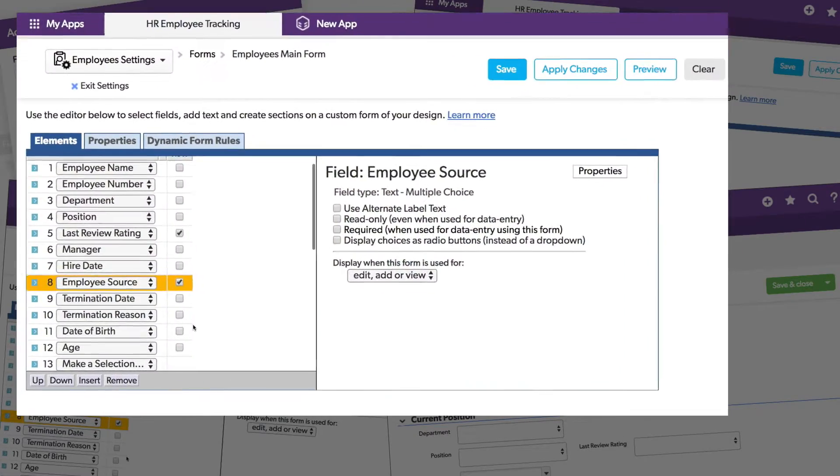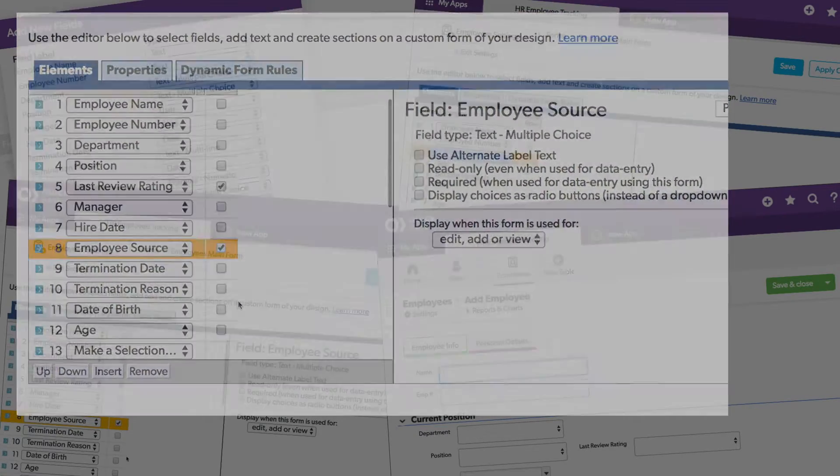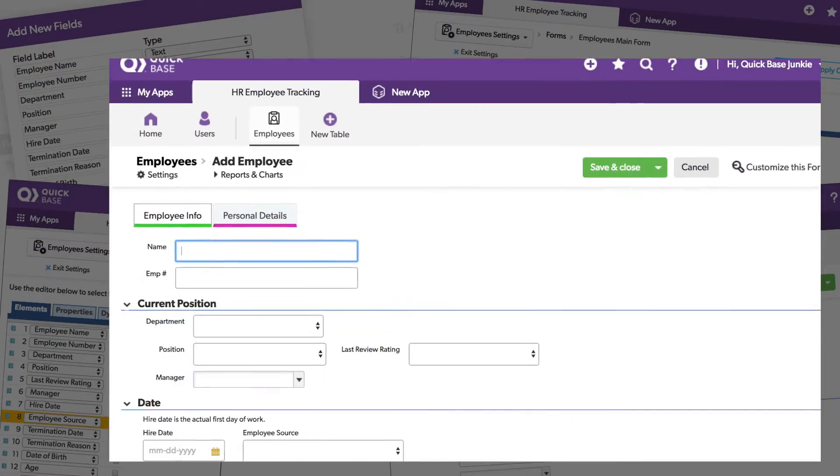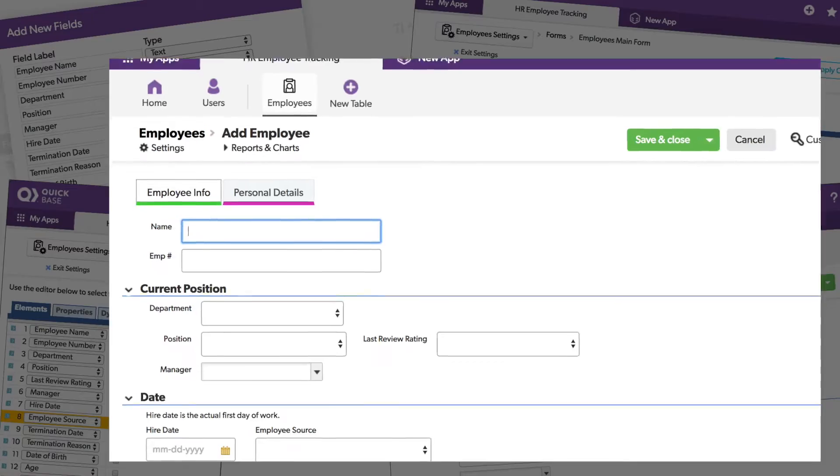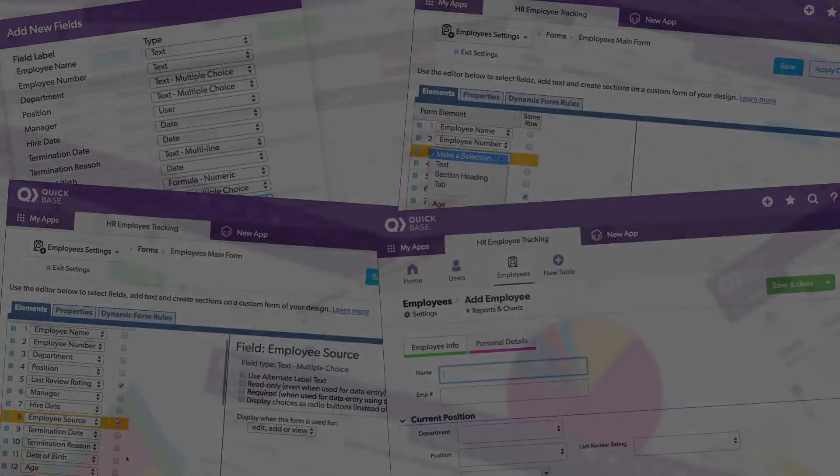For those who are new to QuickBase, ordering fields, adding sections, including text and labels will help organize your forms.